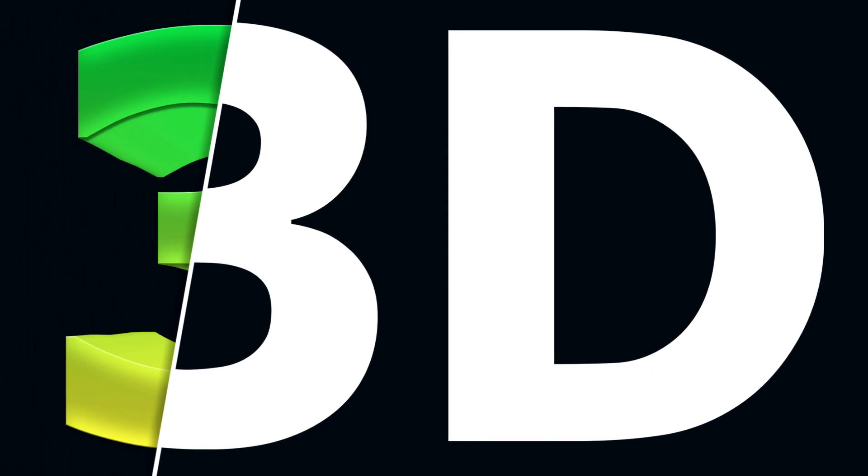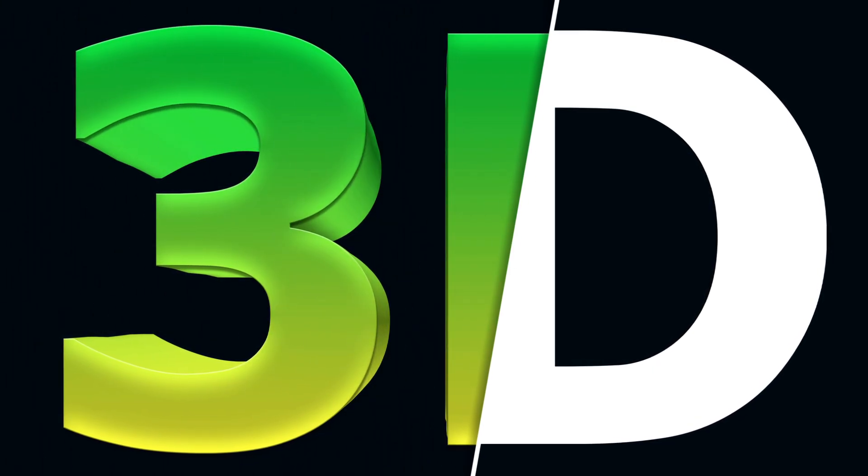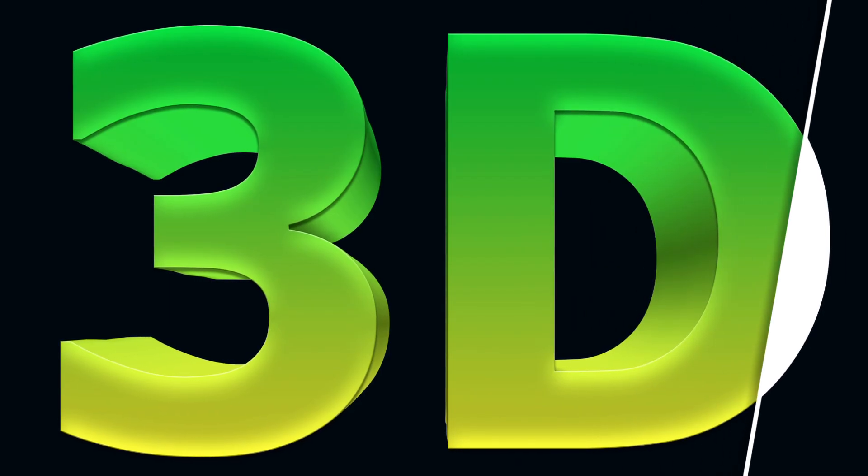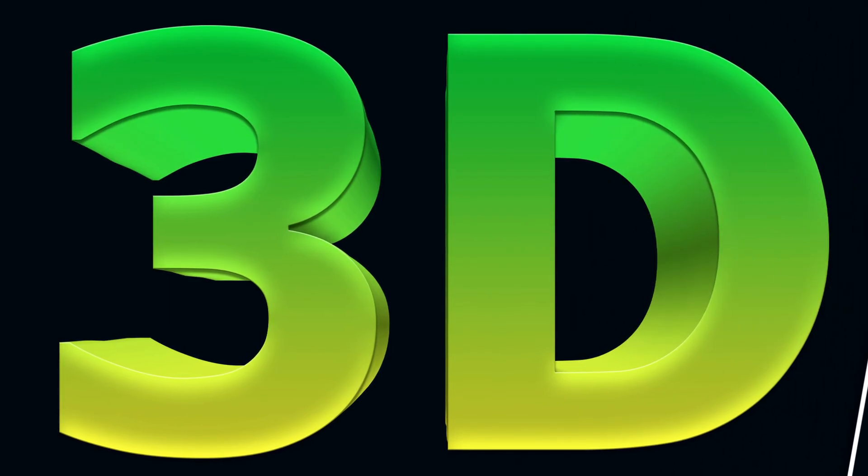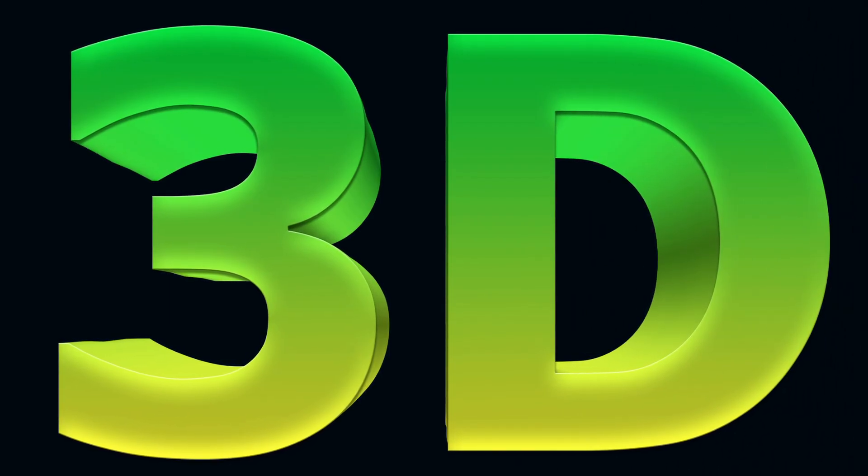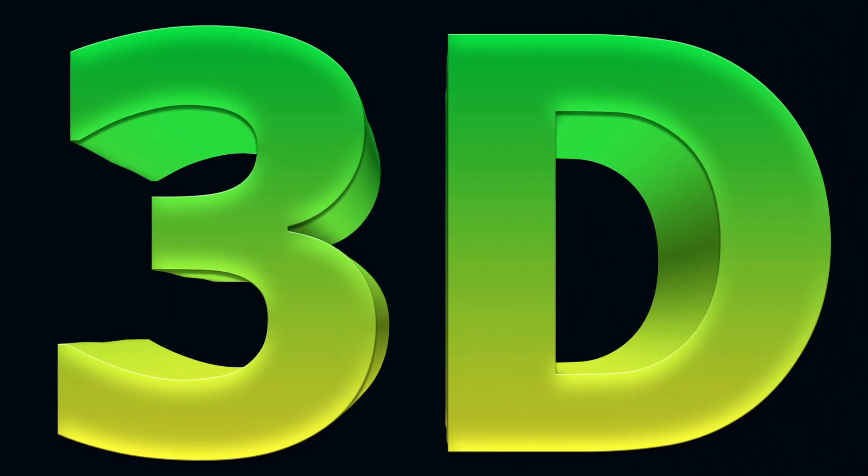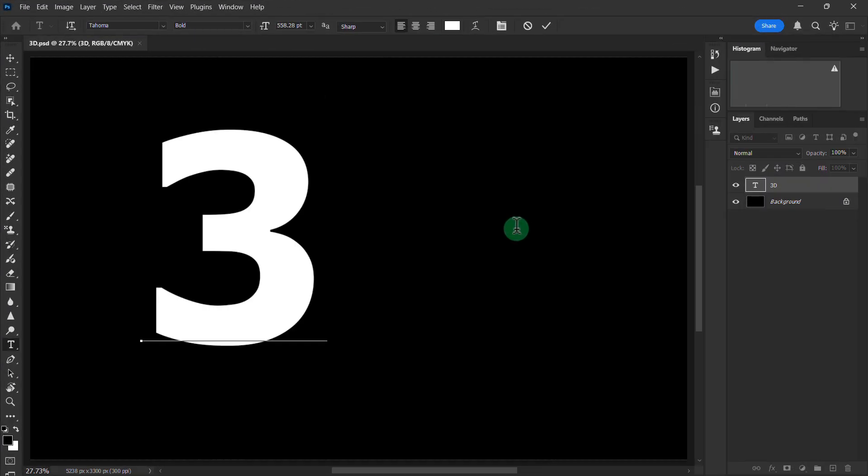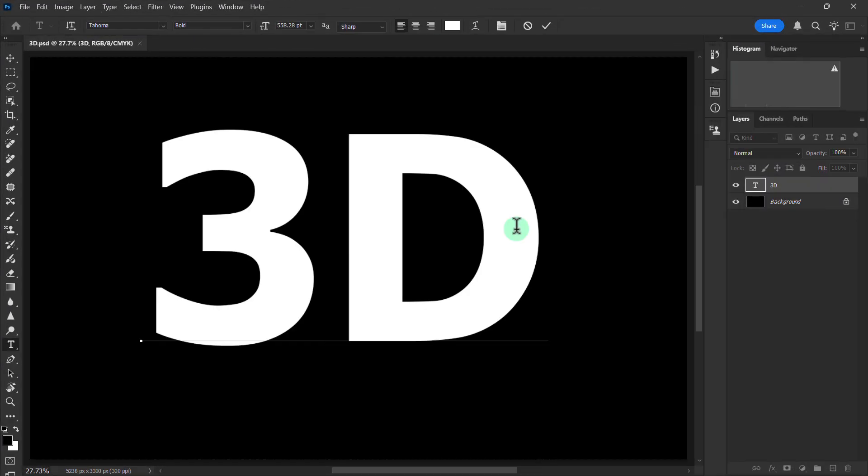In this video we will learn how to create a 3D text effect using Photoshop 2025. We will type the text.